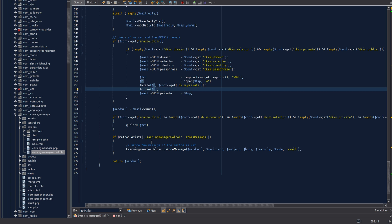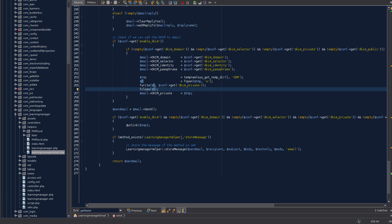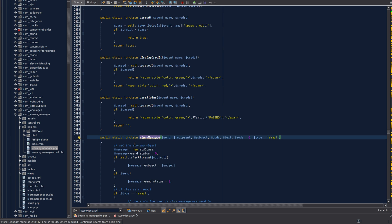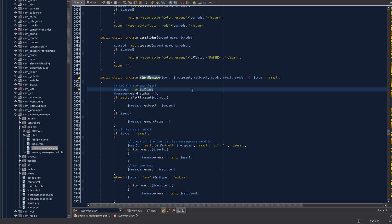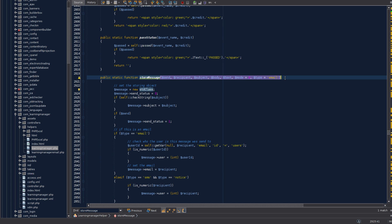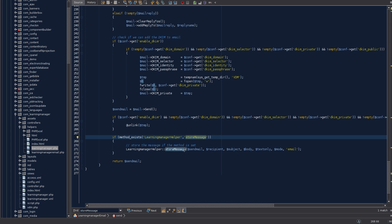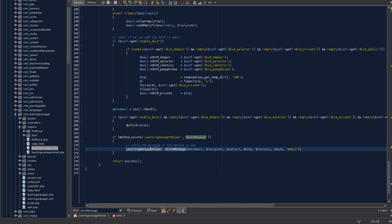If there is an error — if the email didn't go out — it checks whether your component helper class has a storeMessage method. You can see there is a storeMessage method in the helper class; this is a custom method I wrote. The signature should remain the same but you can implement it any way you like. The dynamic parts use your component name, but the storeMessage method name itself cannot be changed.